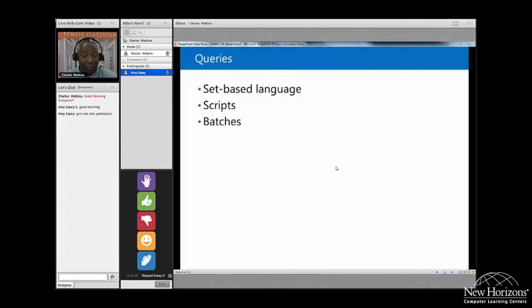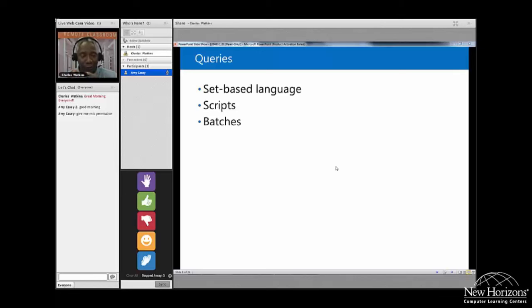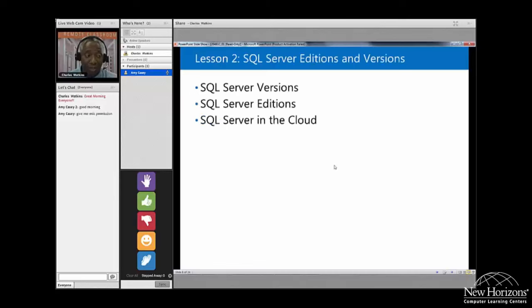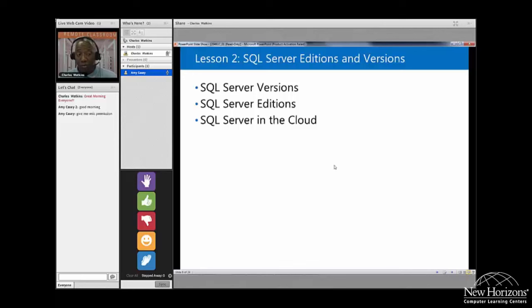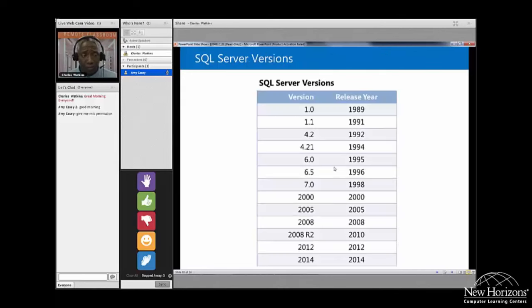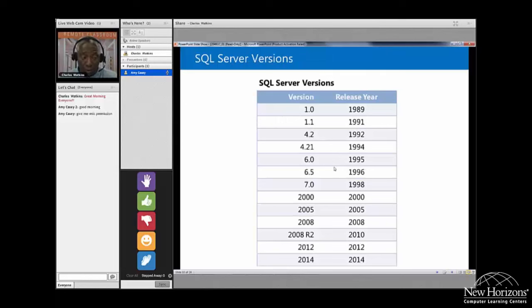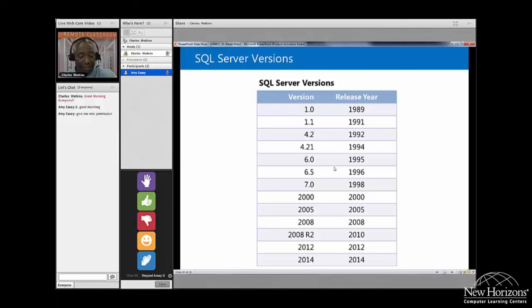Now we're going to talk about queries. If we're going to ask SQL to do something or tell it to do something, we're going to use a set based language. This includes scripts and batches as well. But as we look at SQL, we'll first see that there are multiple versions and editions. There's even a cloud edition. And so per this slide, the versions that we have are 1.0 all the way back to 1989 to 2014.